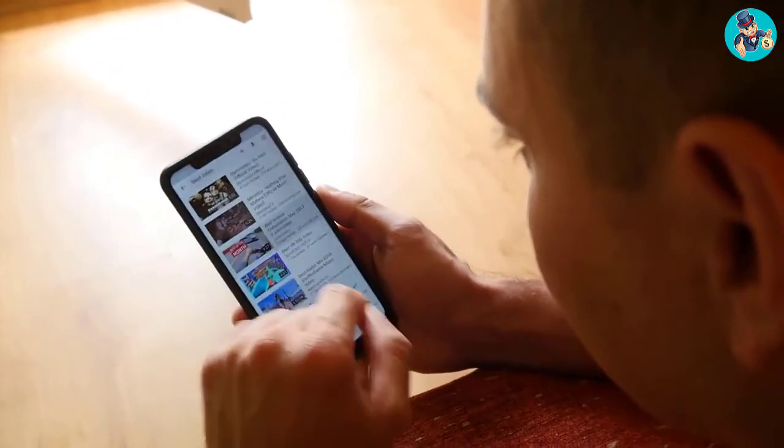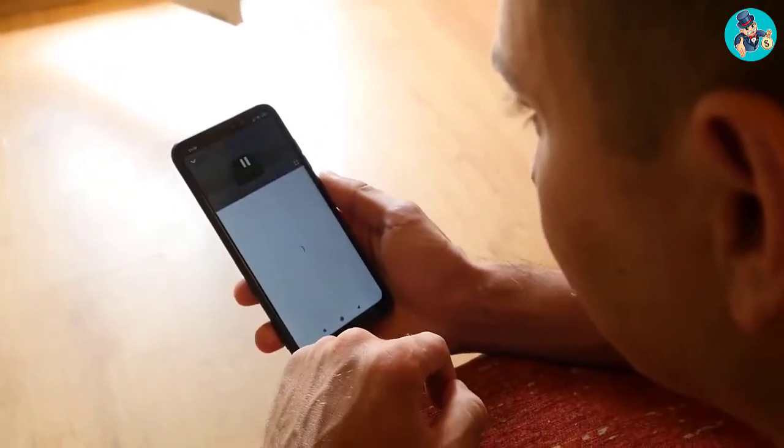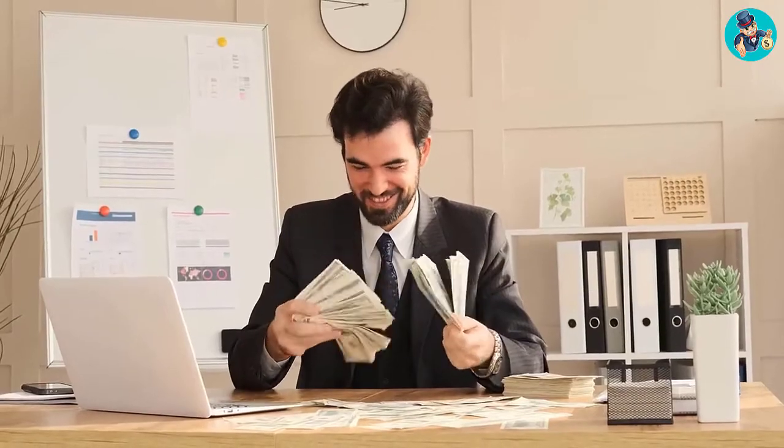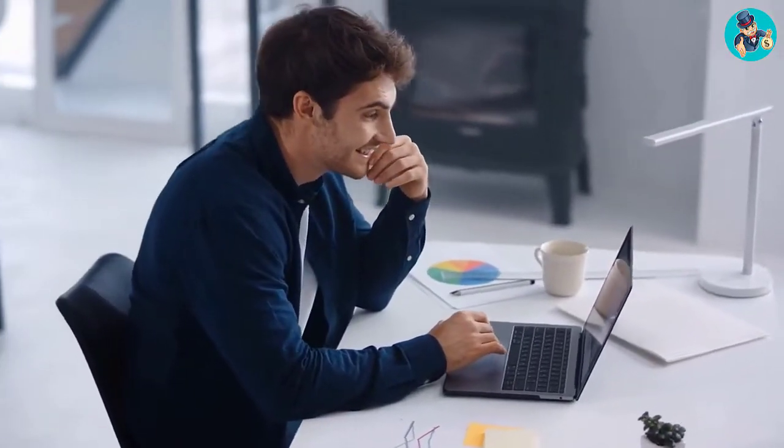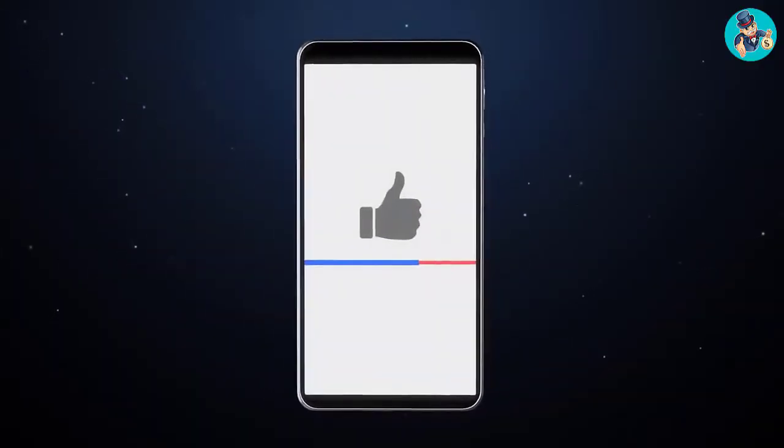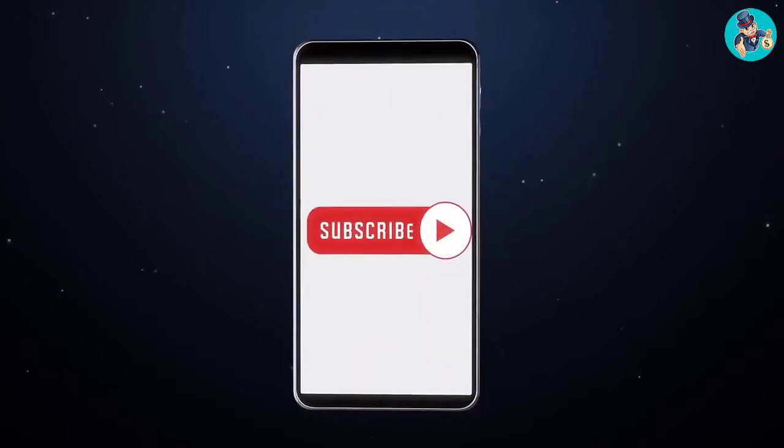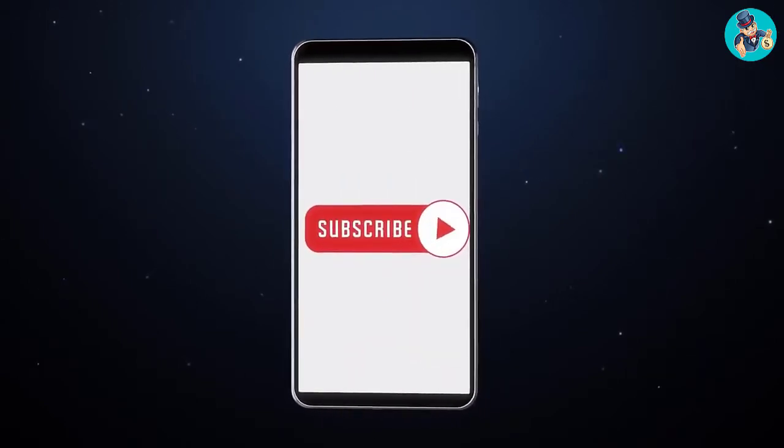Just imagine all the things you can do with the money you make from this simple method. You can be financially free if you do this right. So watch this video and I will walk you through the process of making money from YouTube. Before we begin, if you haven't subscribed yet, please subscribe to our channel and hit the bell icon to get notified of our new videos.